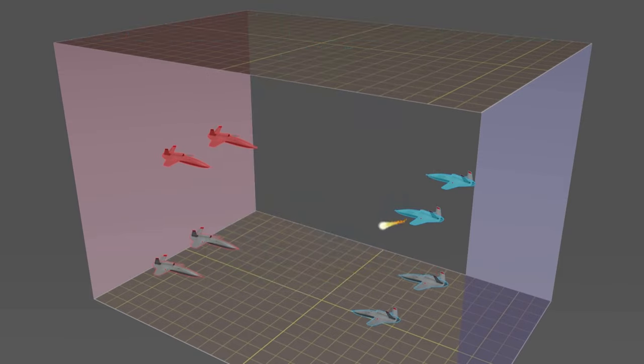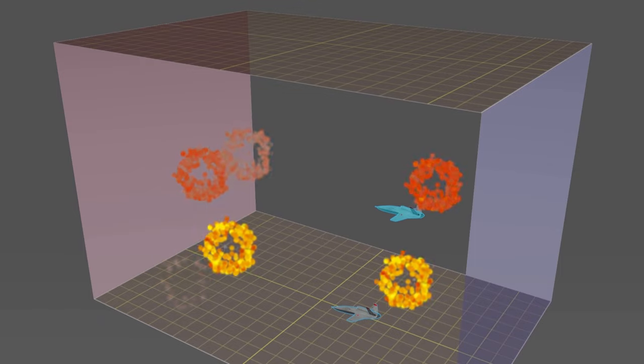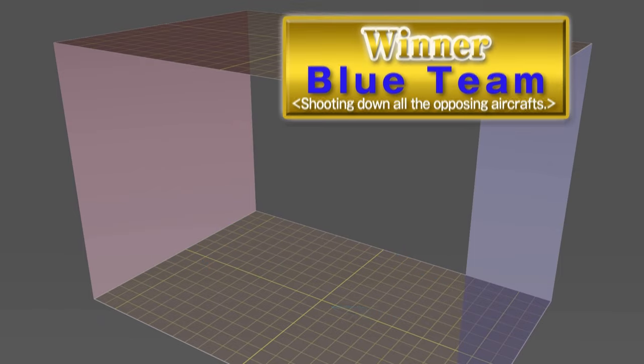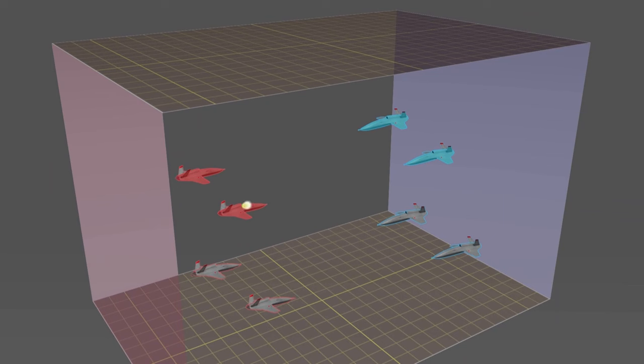Whoever shoots down all of his or her opponent's aircrafts, or breaches his or her defense line, wins the game.